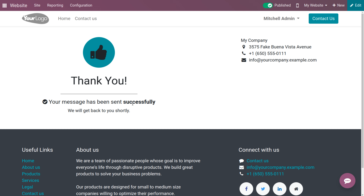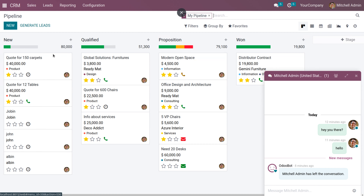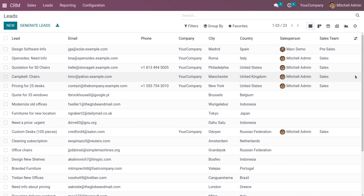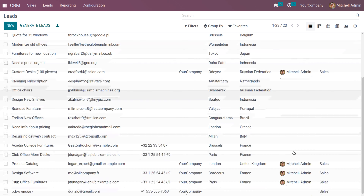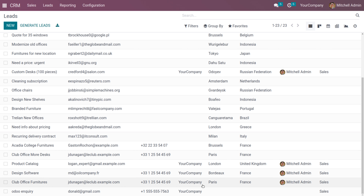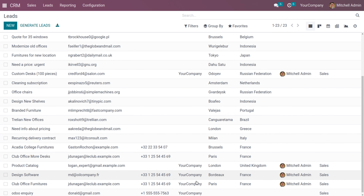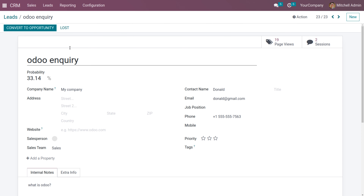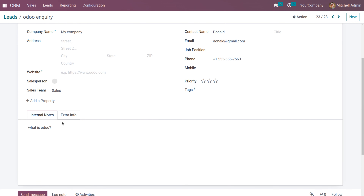Click Submit and you will see a message that your message has been successfully sent. When you go back to the CRM module, under Leads you can see a lead has been generated with the subject of the lead — for example, 'Odoo Inquiry' — and you can see the details: email, phone number, company, and all other details. The percentage of conversion, page views, and sessions are also shown.